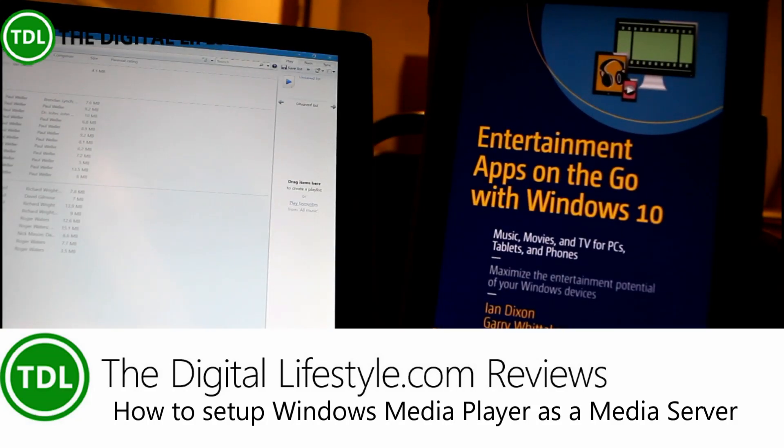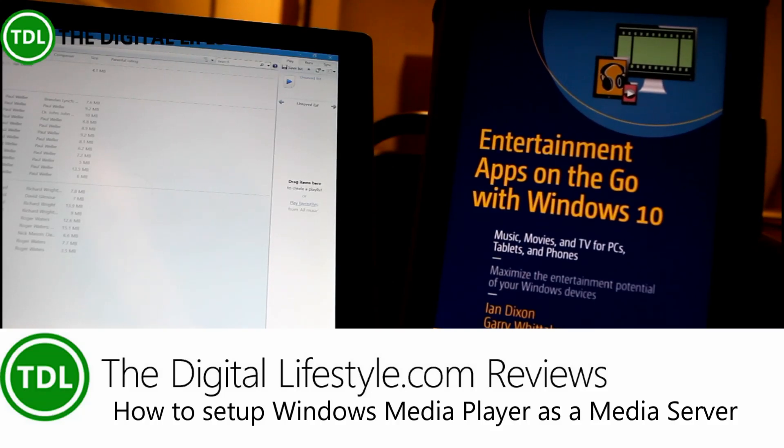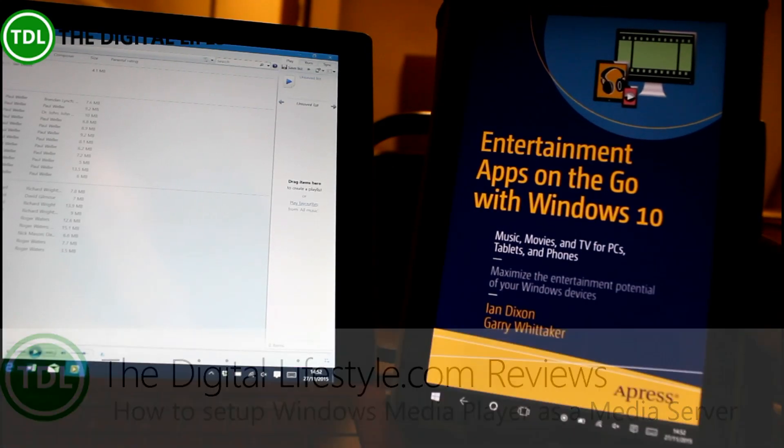Welcome to a video from the Digital Lifestyle.com. In this video we're going to have a quick look at how to set up Windows Media Player to work as a DLNA server for serving media around your home.